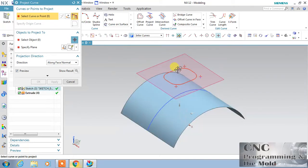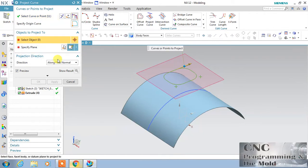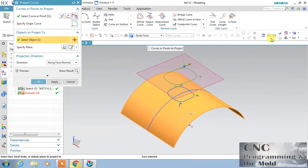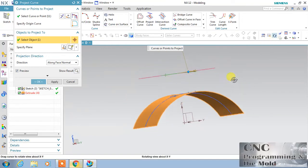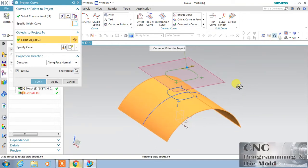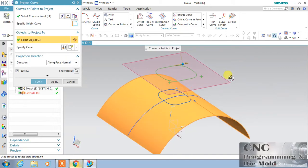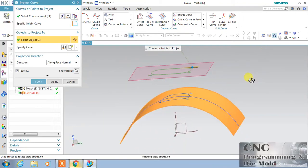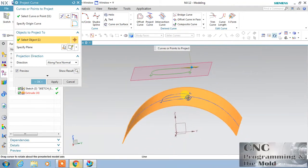So I want to project this curve, and this is my surface where I want to project it. You can see the curve is projected. This curve is projected on the surface while we are using 'Along Normal Face' — the projection of this curve is normal to the surface.